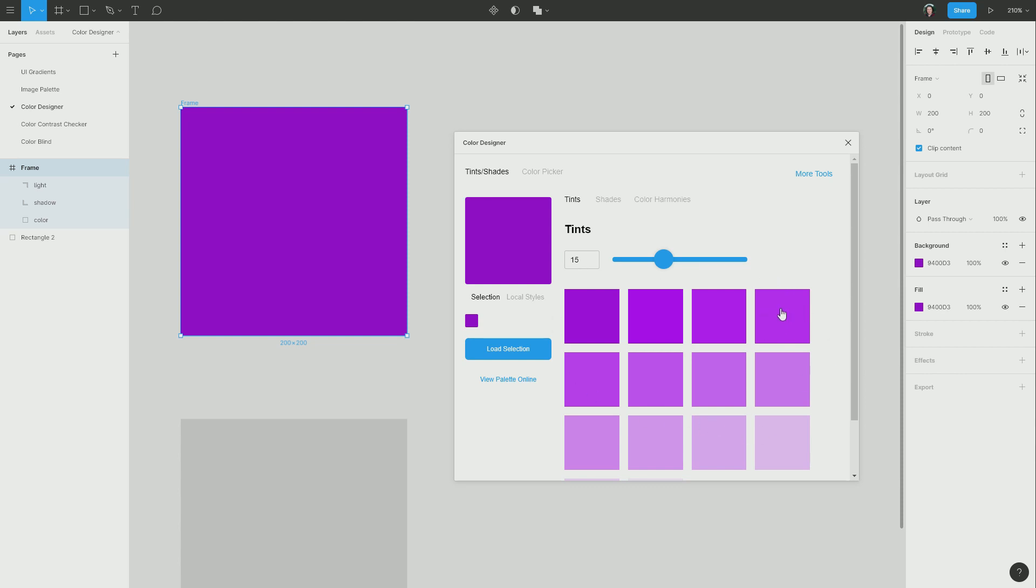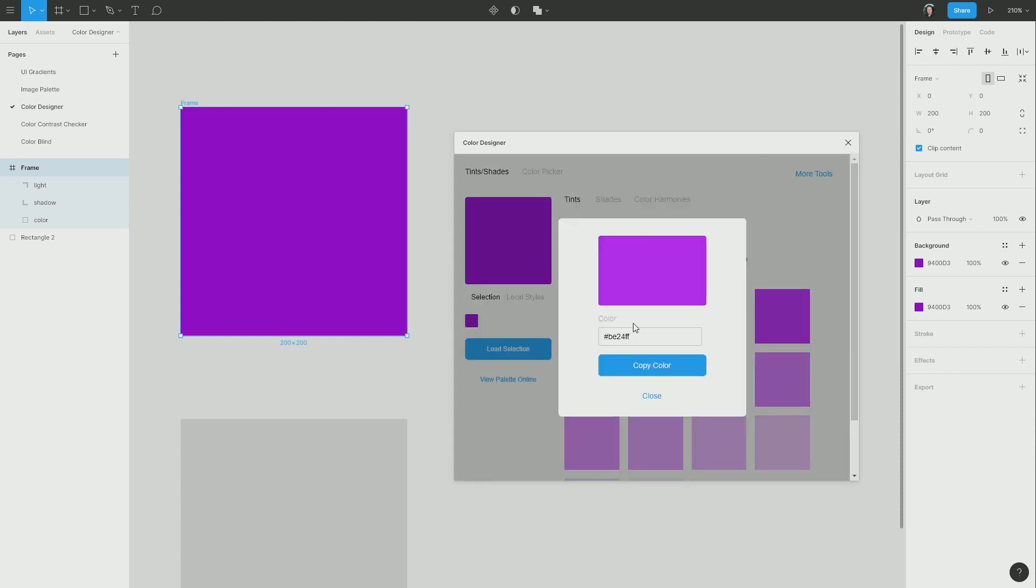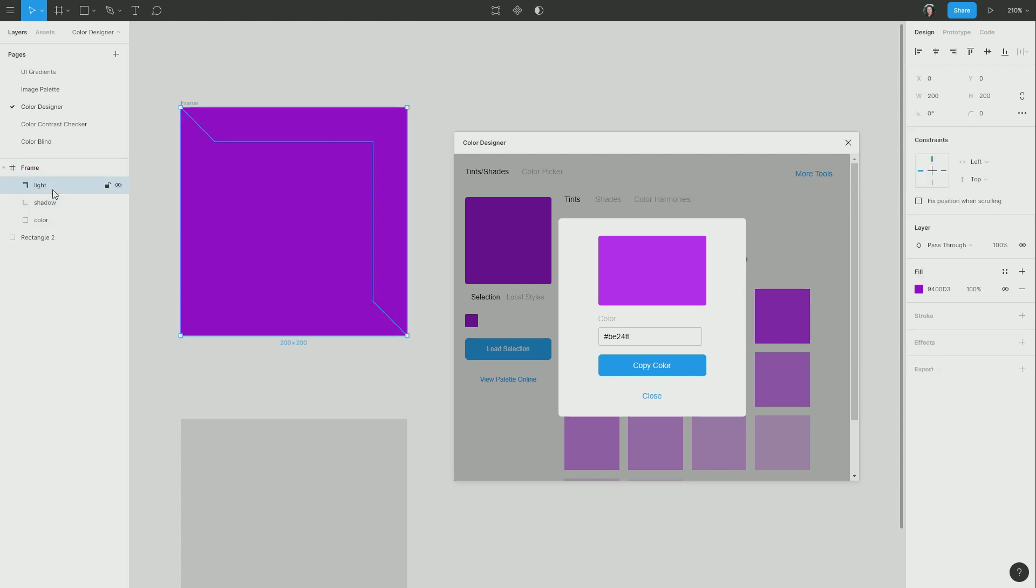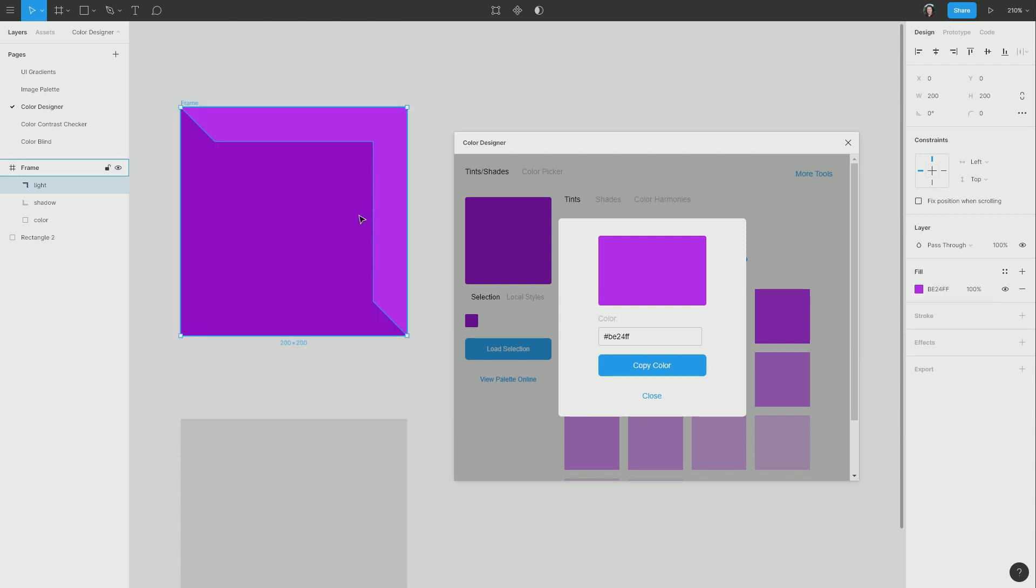So I'm going to choose one of these tint colors. I'm just going to click this one. That gives me a color code that I can use, which I can then paste into the fill. Actually, let's make sure I've got the correct shape selected, which I can then paste into this fill here. And now we have a highlight color.